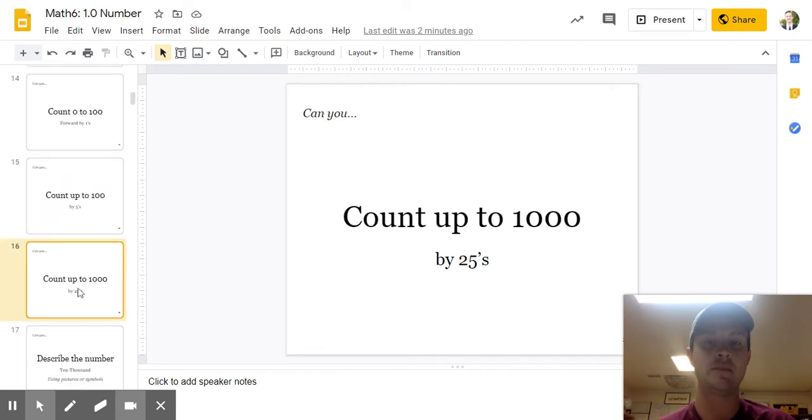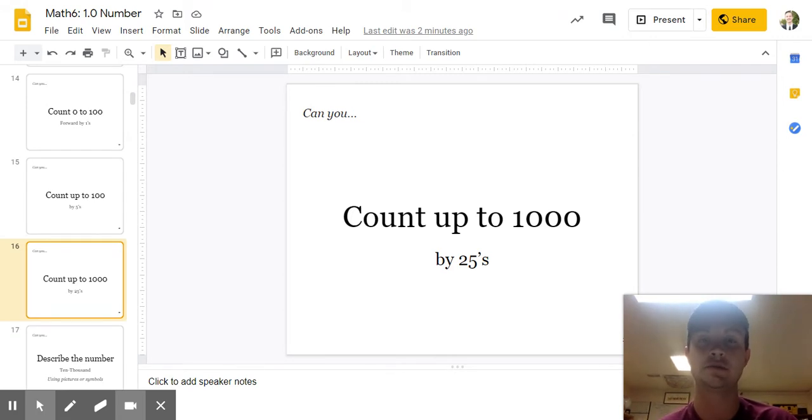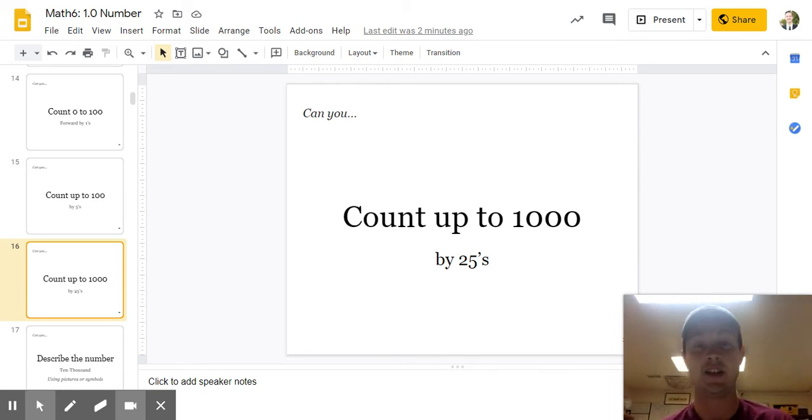What about up to 1,000 by 25s? Pause the video. Do it. Could you do it? 25, 50, 75, 100. Could you go back and try again.